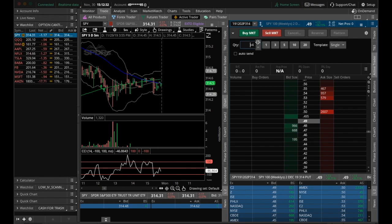We can change the quantity manually up and down. We can select predetermined amounts, 5, 10, 20, as many as you want really, and I'm pretty sure you can change those as well.